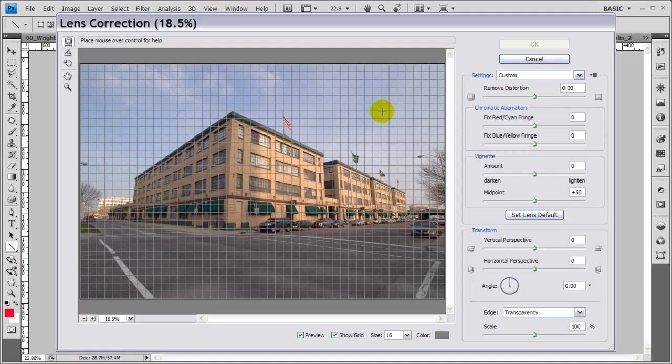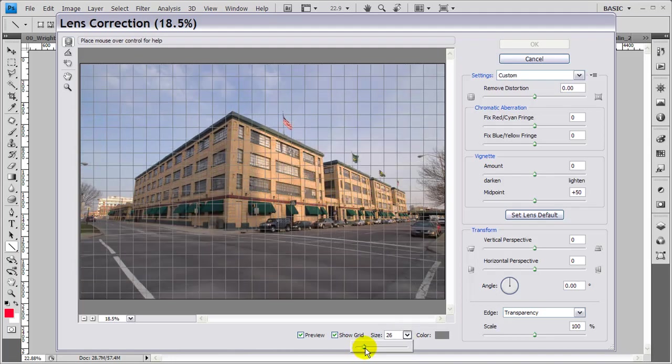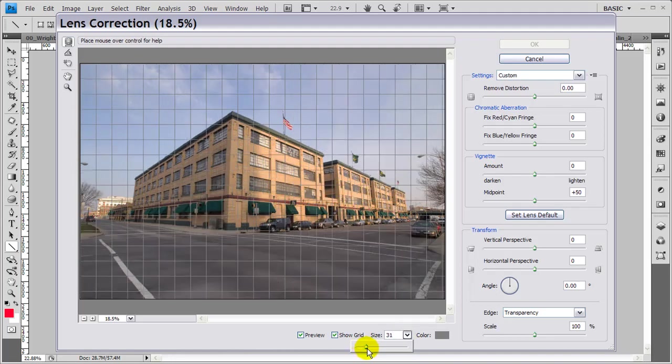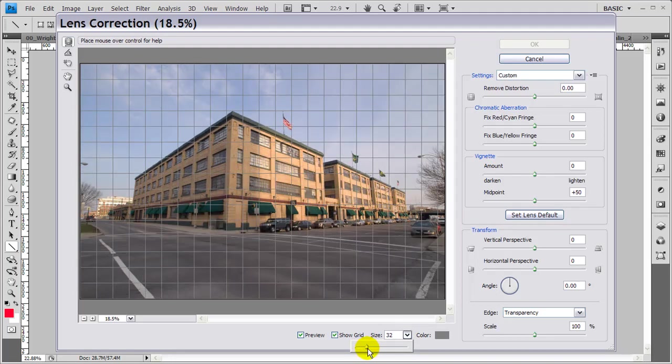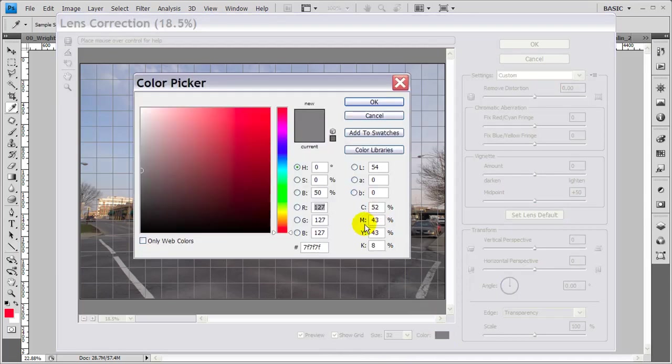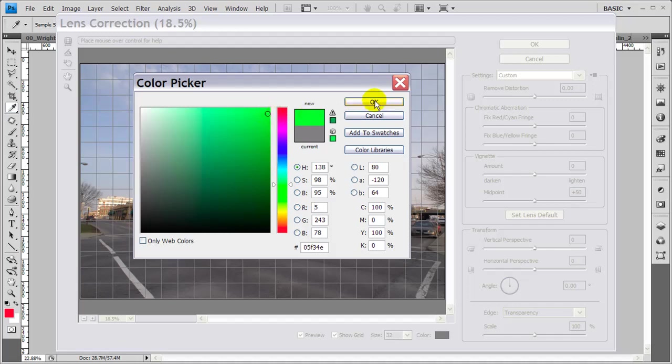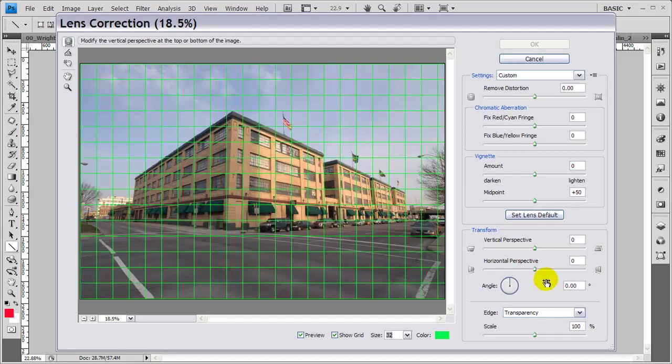It comes with the grid already active in it, and you can adjust the grid size down here. If you choose, I'm going to bump the grid up to 32, and then change the color to the same color we had before so you can see it a little bit better.